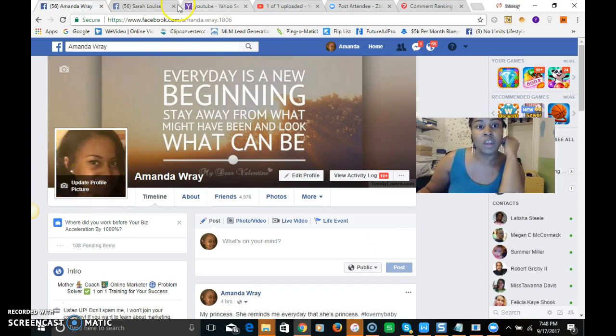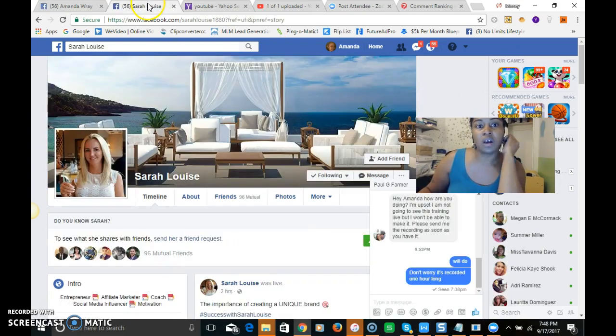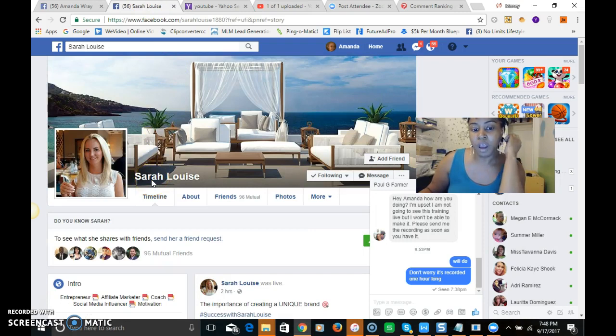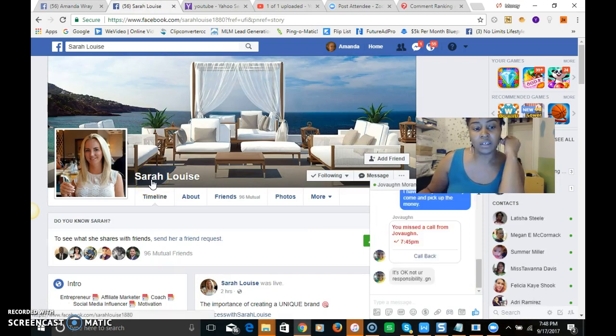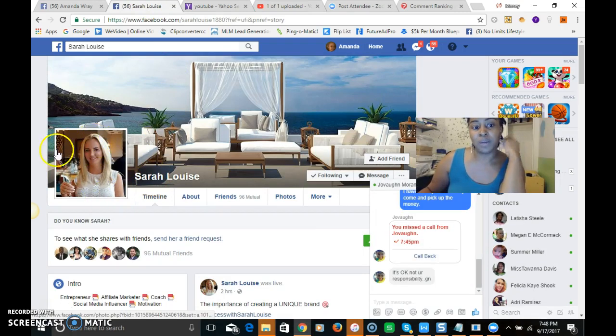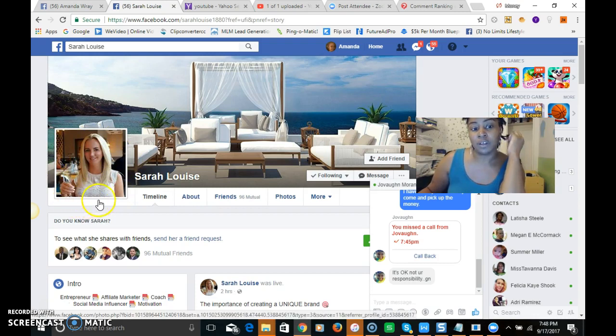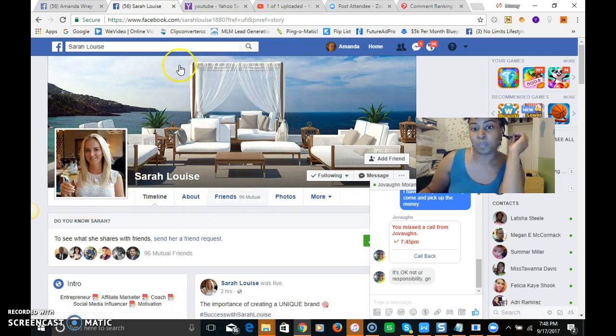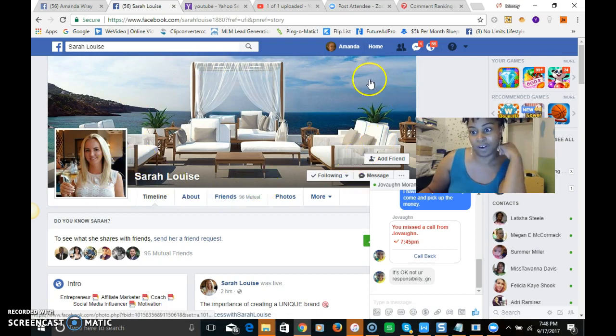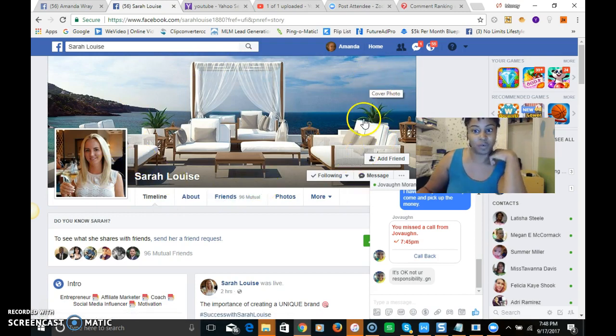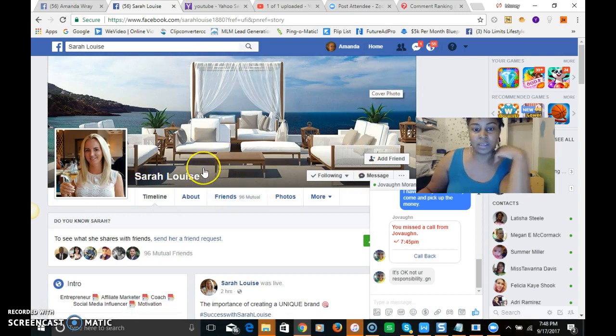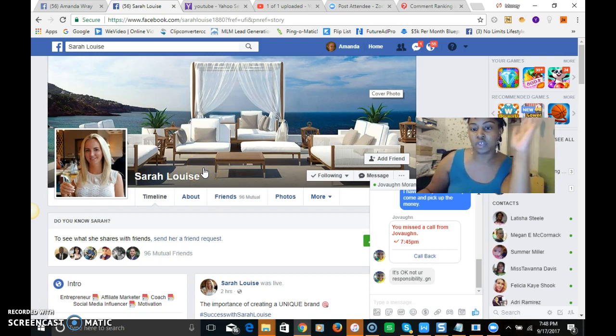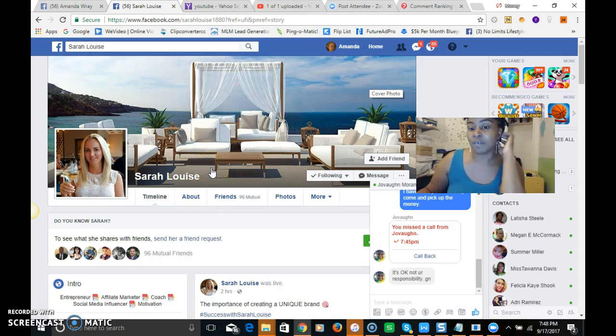So here's a lady that I follow and this is hers. This is a picture of her, it's really clear. And this is her beautiful background of her cover photo. It's really clear, it's appealing, it's nice, it's clean cut, straight to the point.